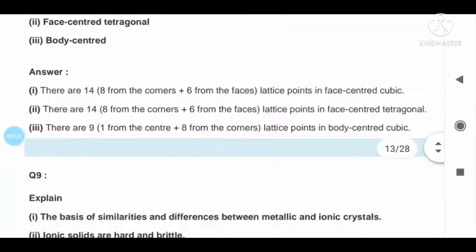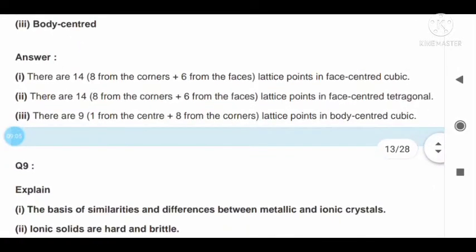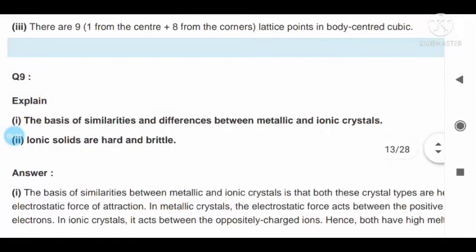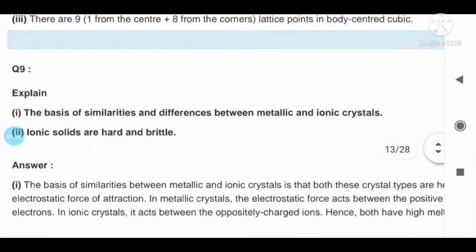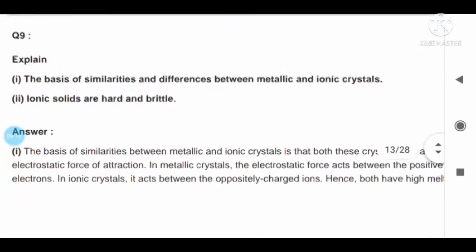Question number nine: explain on the basis of similarity and difference between metallic and ionic solids. Ionic solids are hard and brittle.